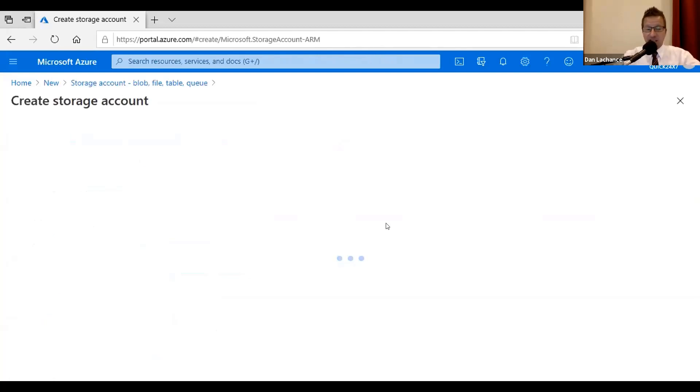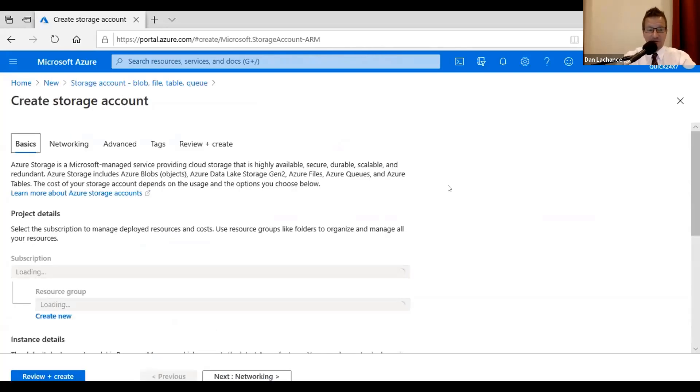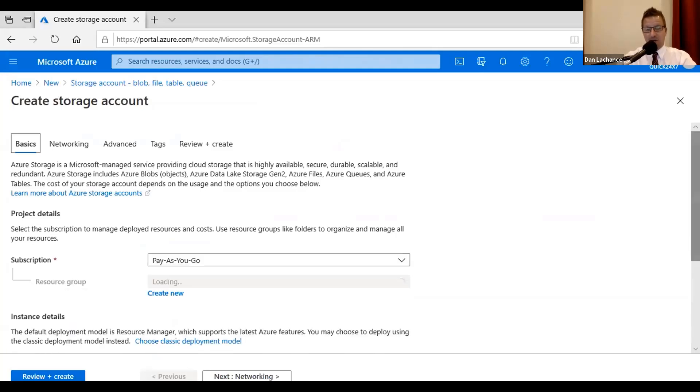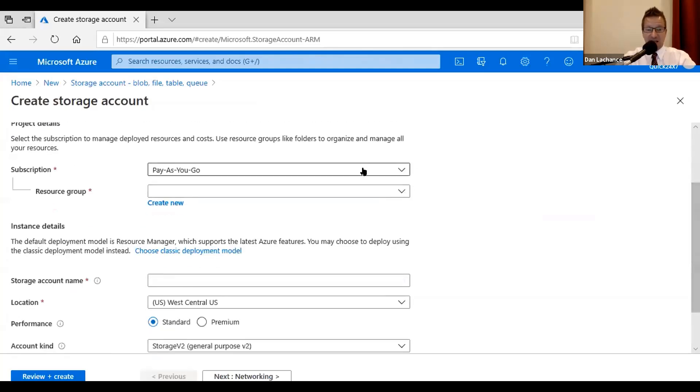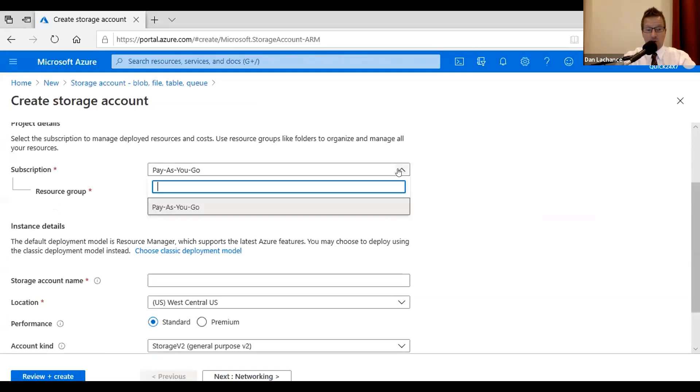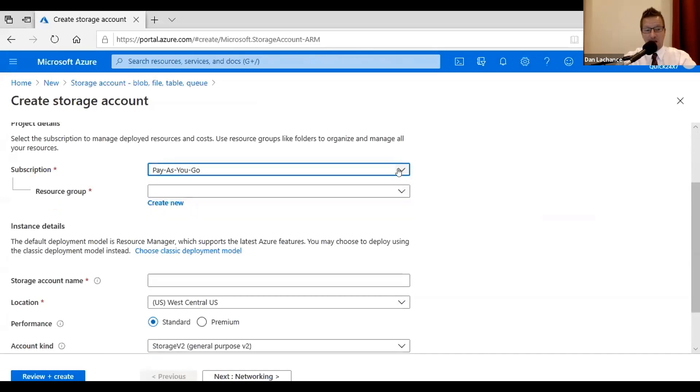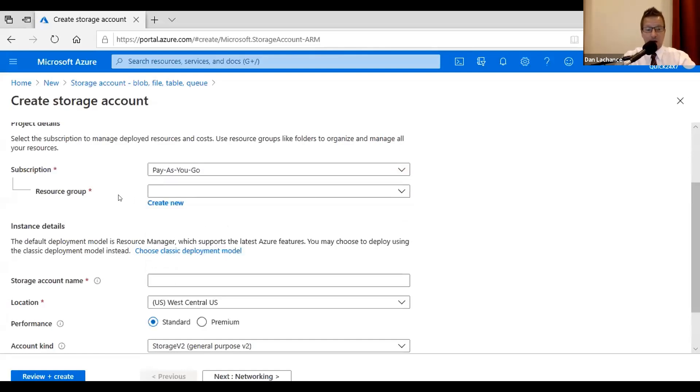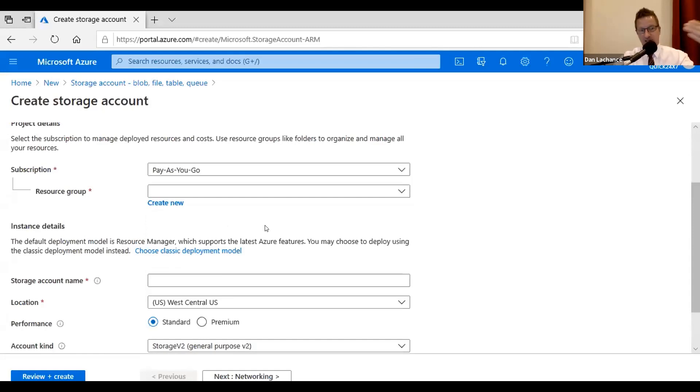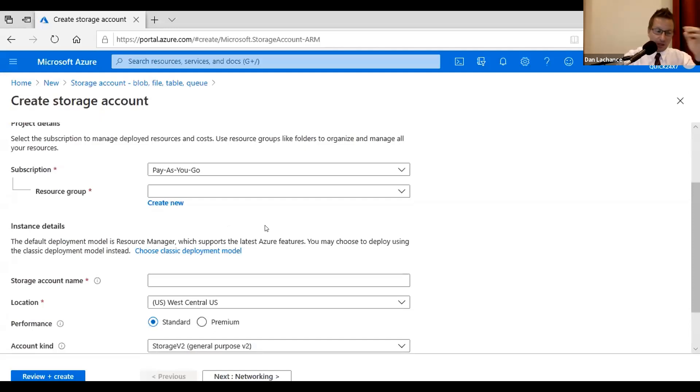You can also build storage accounts using PowerShell or the CLI, of course, if you want to script things. So here I'm just going to choose storage account. One way or another, you end up in the same place. I'm going to click create. And there's just a few things I need to specify here when I build the storage account. Notably, as is the case when you deploy pretty much anything, you're going to have to specify a subscription. Because remember, you could have more than one subscription.